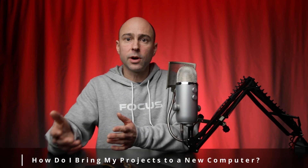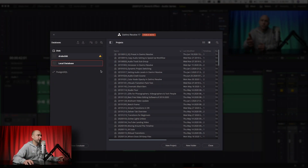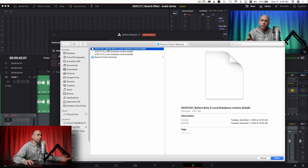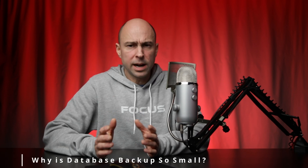That leads to the next question: I'm moving to a new computer — how do I bring my projects with me? What I'd do is back up the database, create that file, put it somewhere accessible on your new machine, then install DaVinci Resolve on the new machine. Put that backup file on your desktop or wherever you want it, go into DaVinci Resolve, and restore the database using the restore icon. It should have all your projects and all the info in it.